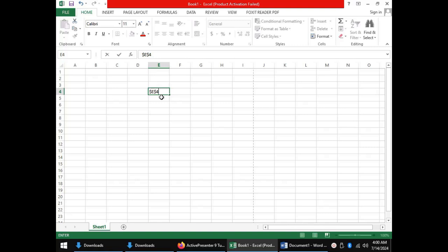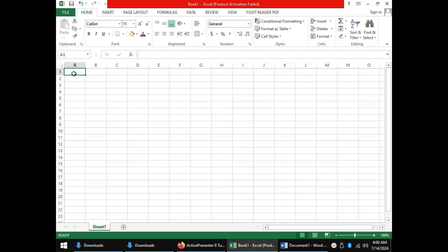We move ahead to look at how to enter data into a spreadsheet. The cell in which I have clicked is cell A1. I will use the example of student scores to help us see how we can enter data into a spreadsheet.